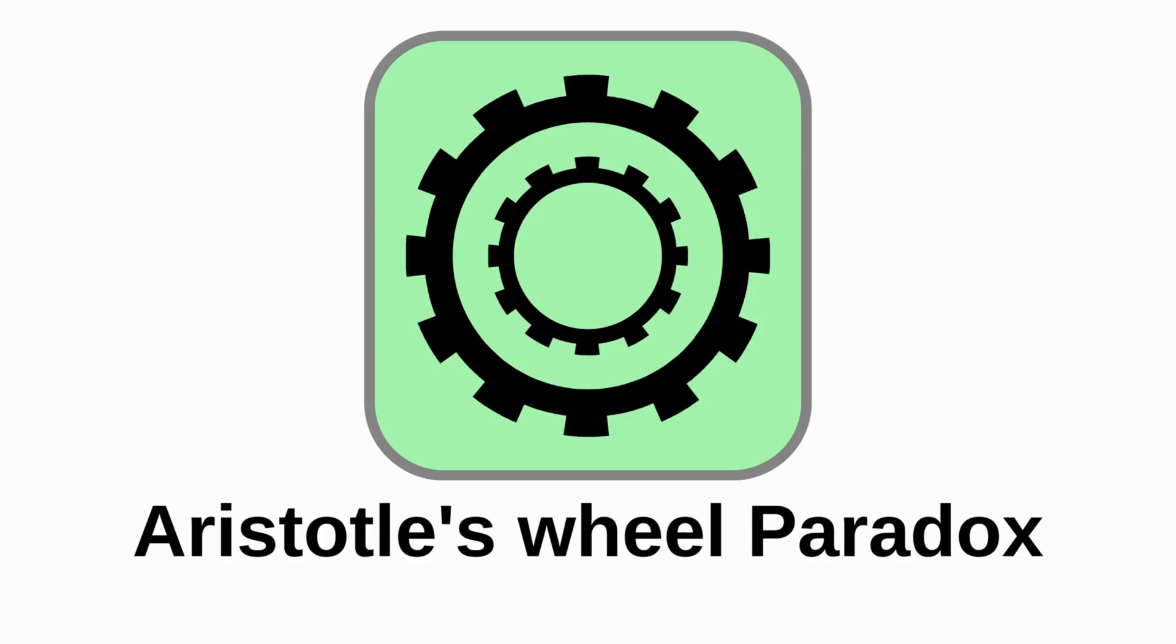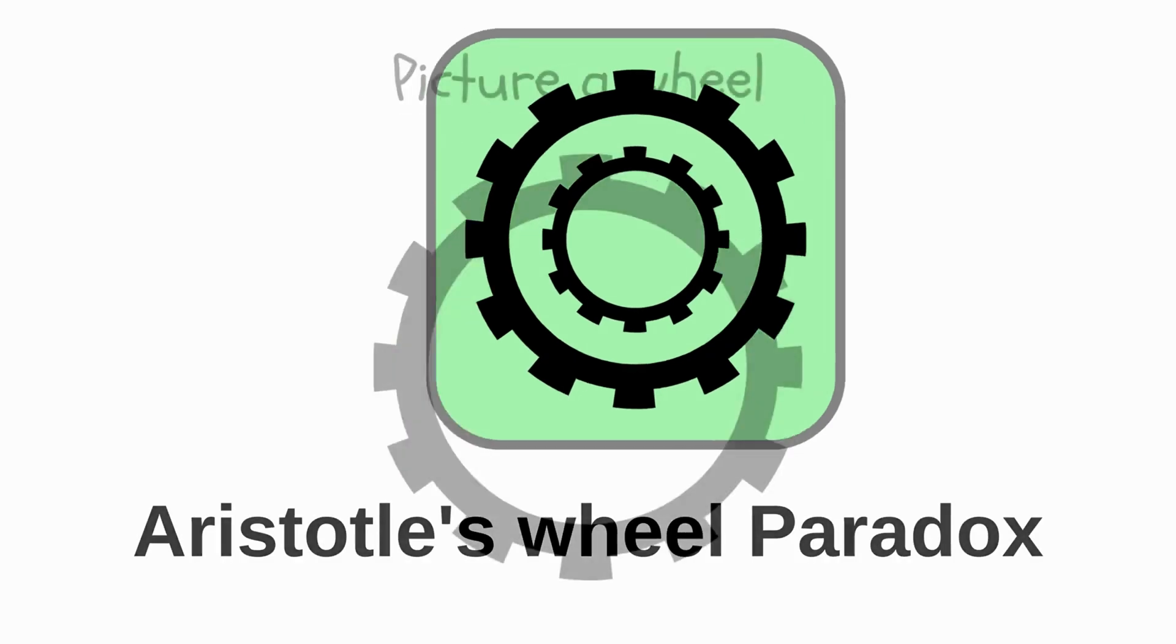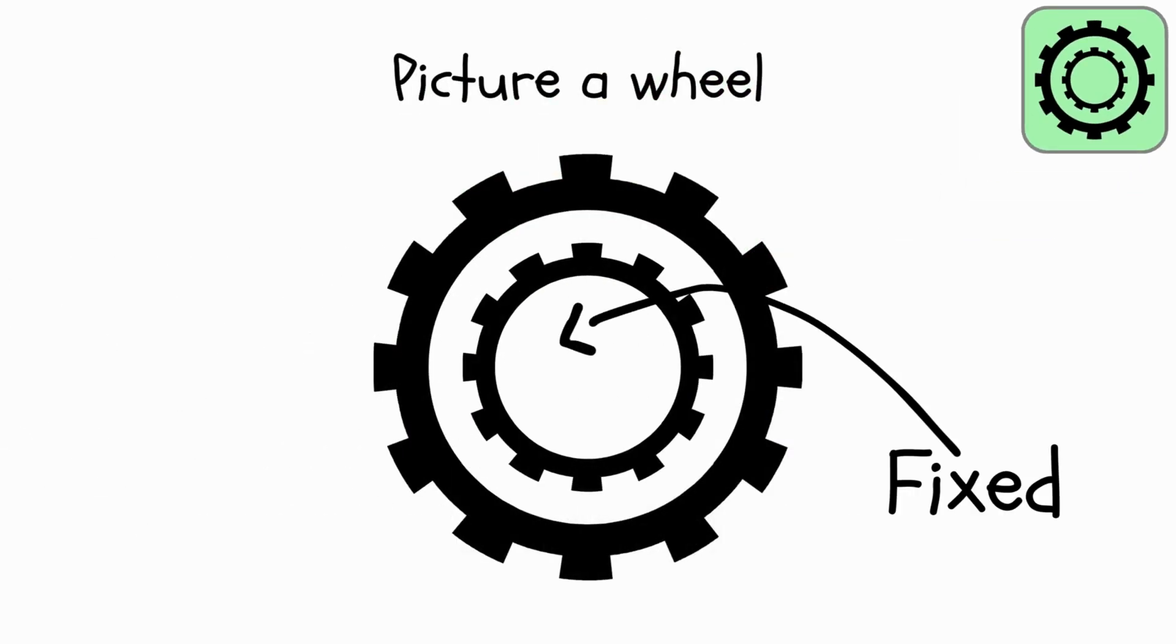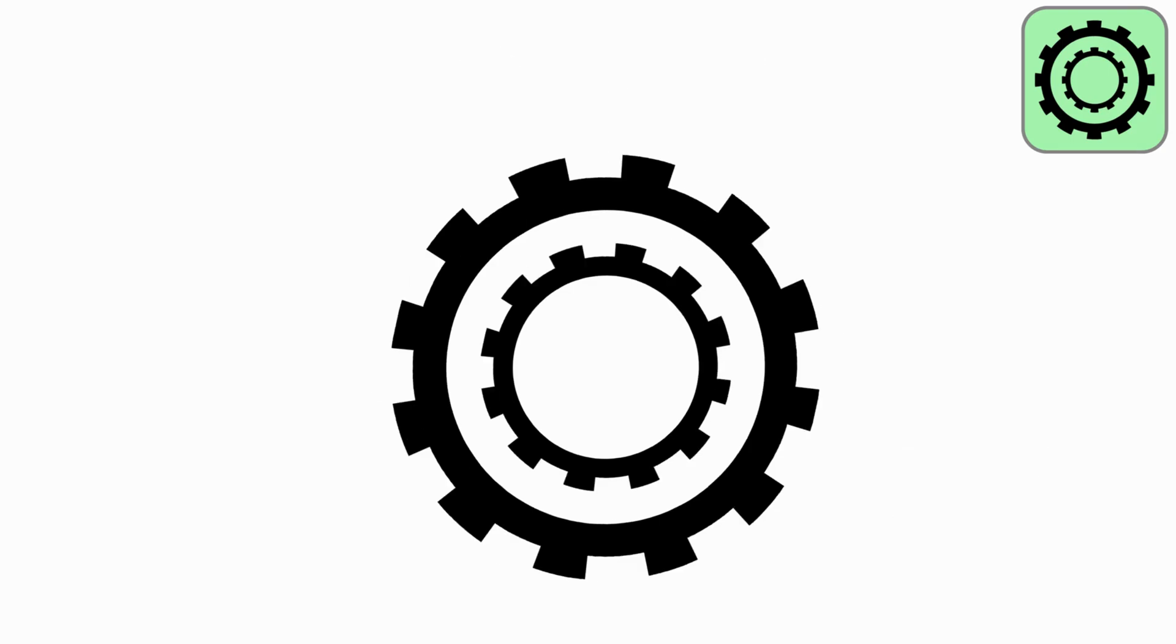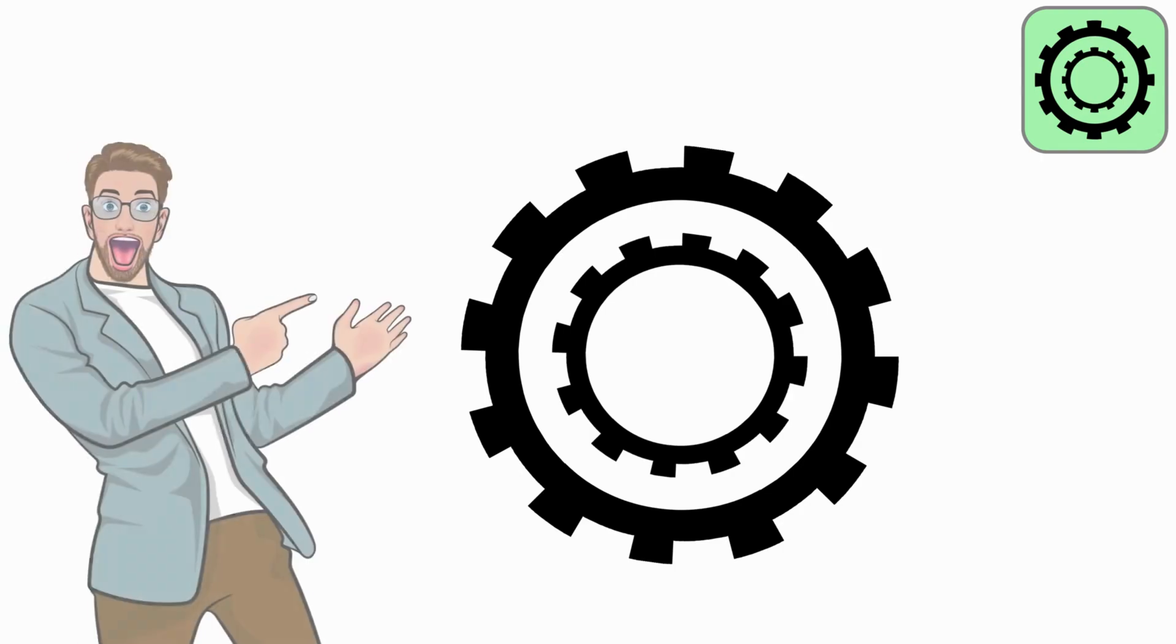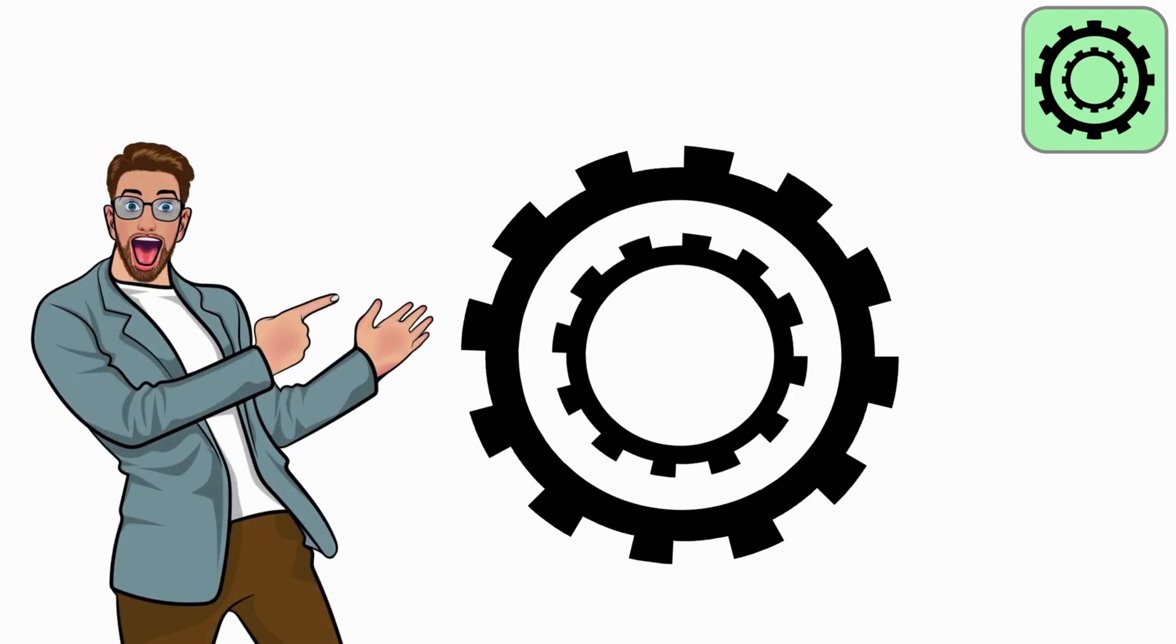Aristotle's Wheel Paradox. Picture a wheel with another smaller wheel fixed in the center. Now, roll this wheel forward. Here's the surprising part.